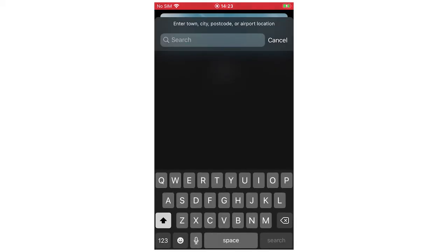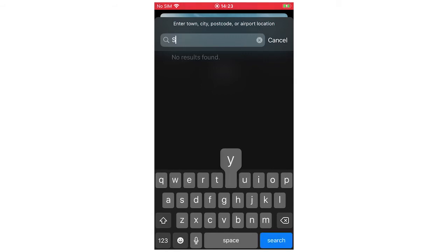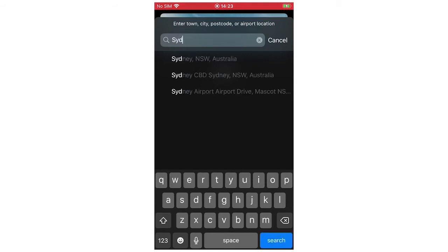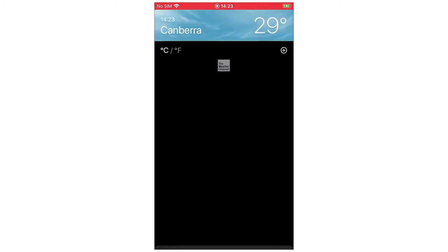Then you're going to want to type in whatever destination you want. So just for now I'm going to do Sydney. You type in Sydney and then you'll see everyone's specific place — like the Olympic Park, the airport. I'm just going to do the city just for the example.